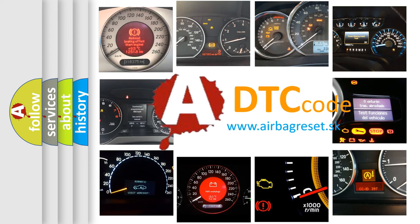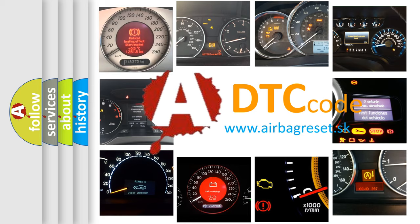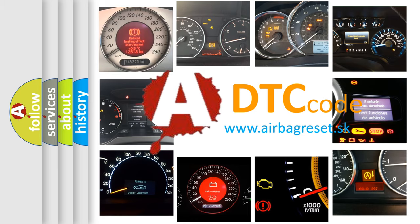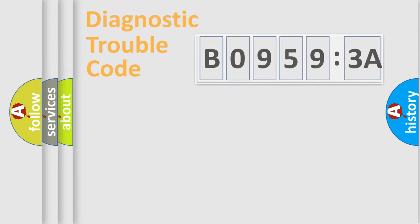What does B09593A mean, or how to correct this fault? Today we will find answers to these questions together.